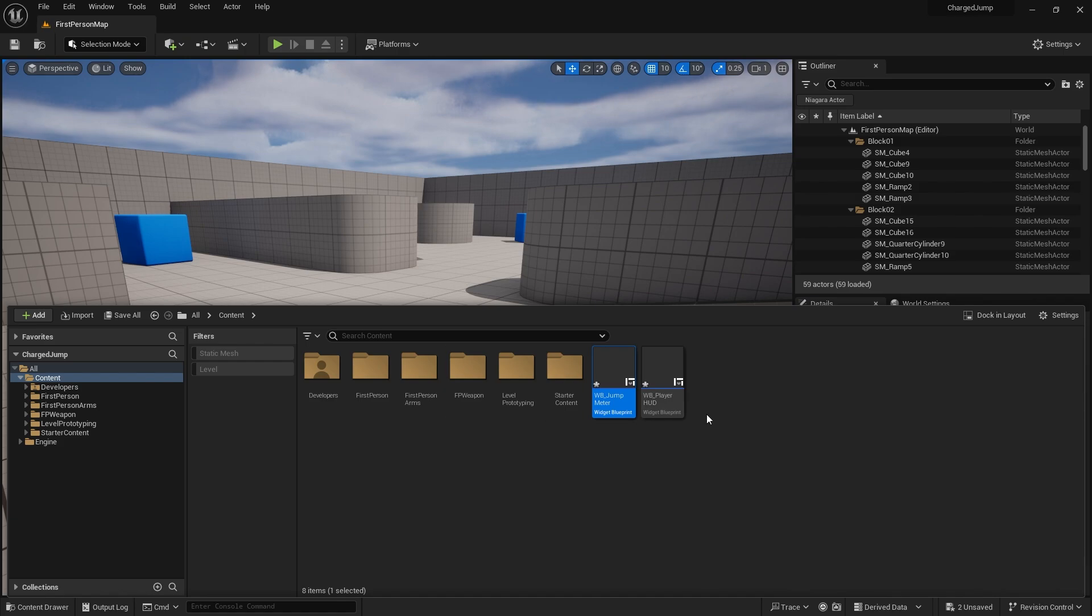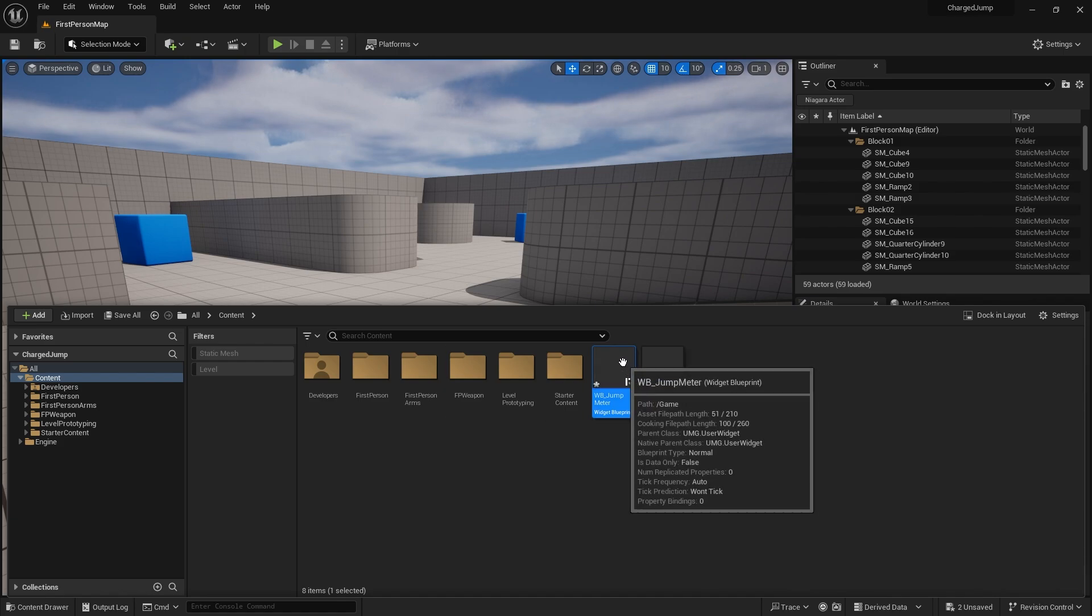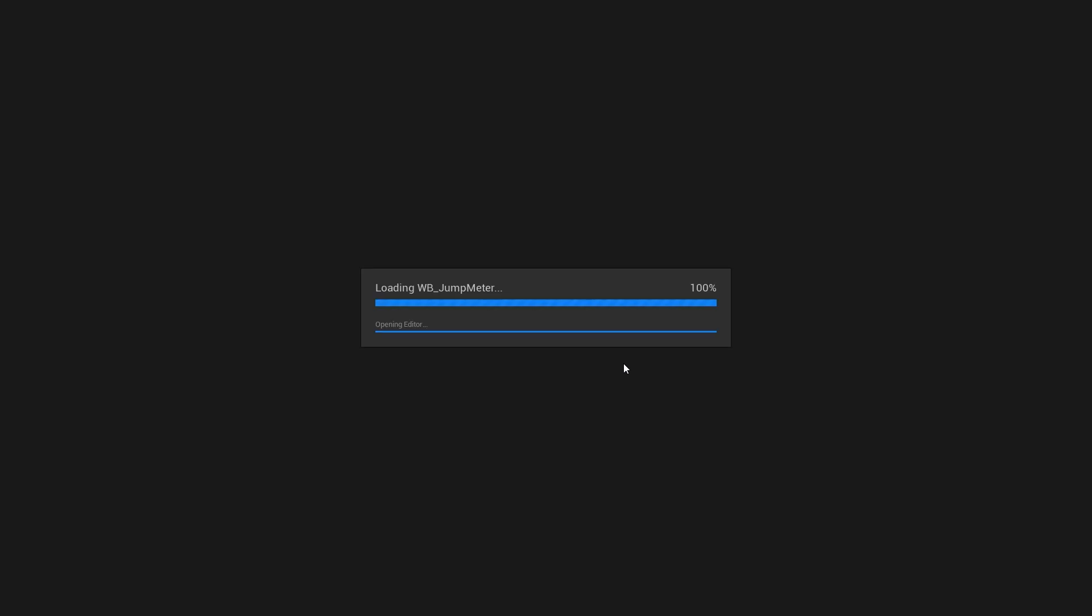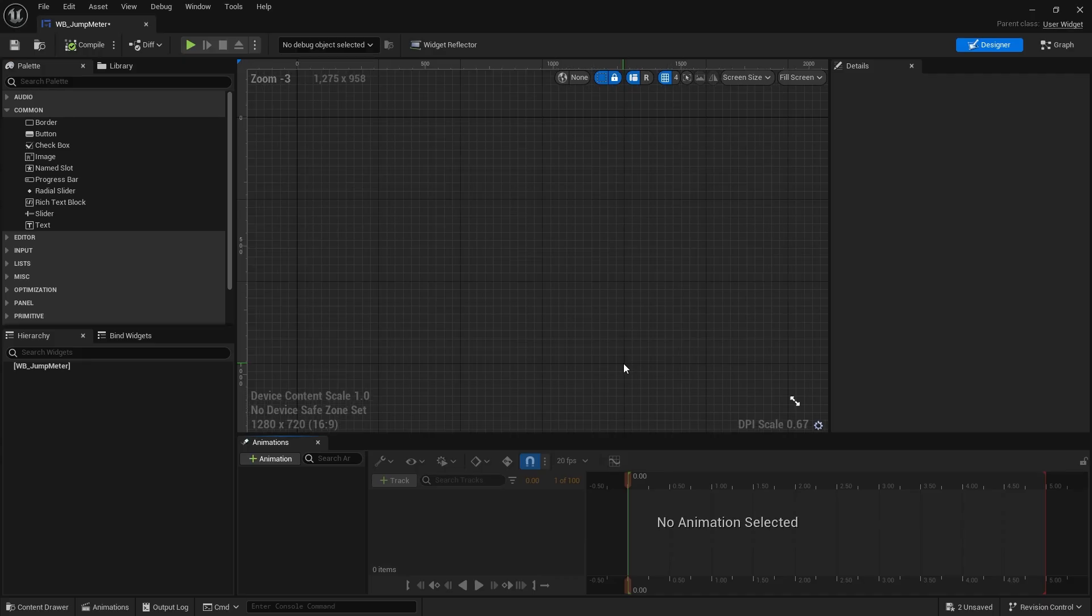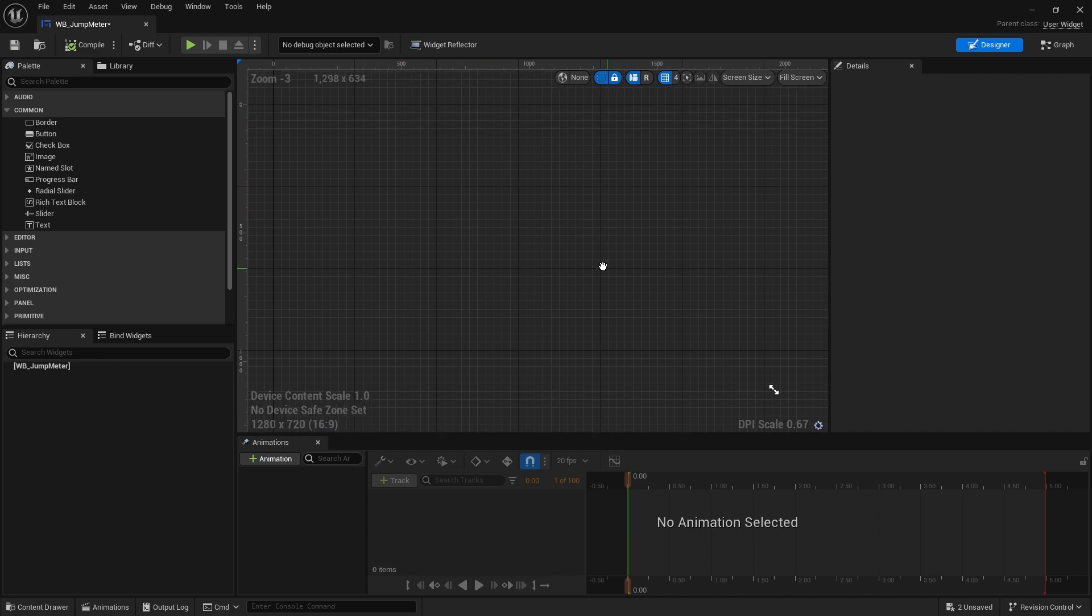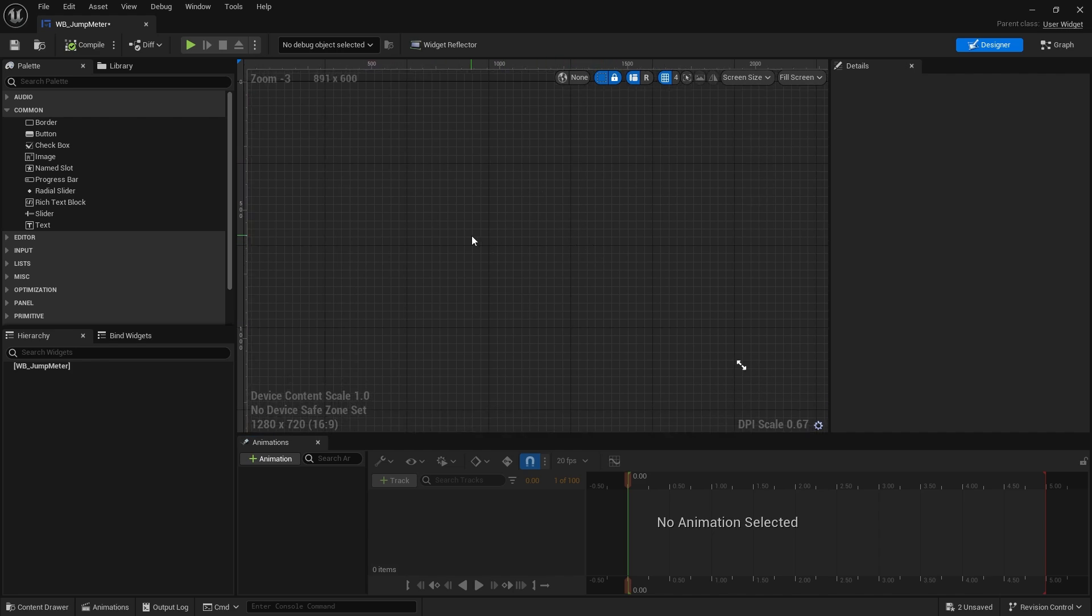And I'm going to go inside my jump meter and put in a very basic progress bar. So we're not going to do anything fancy graphics wise at least in this episode. We're just going to get it working and that should be always your first point of call when building anything UI related is just to get it working. Don't worry about making it look fancy just yet.